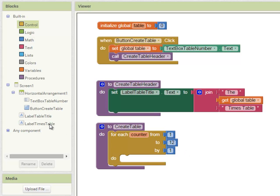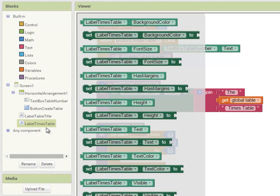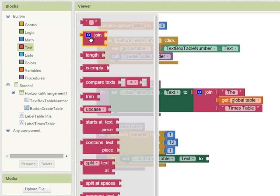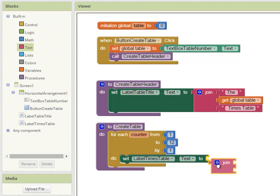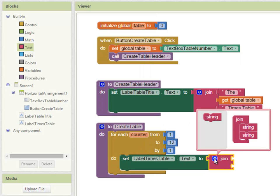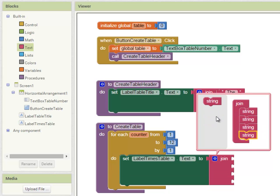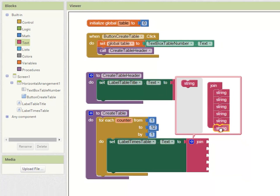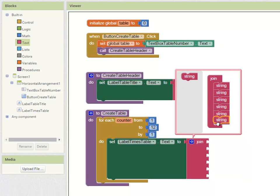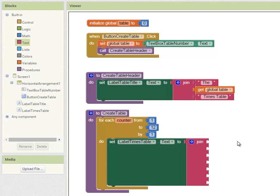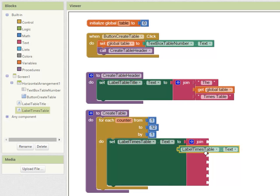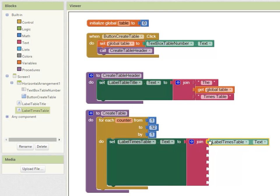I'm going to set the label times table text property to joining blocks. In this join block I'm going to need 7 sockets. The first thing I'm going to display is the existing value of label times table. So I'm going to set the text property to what it was already, and then I'm going to join in the rest of these sockets the next line in the times table.